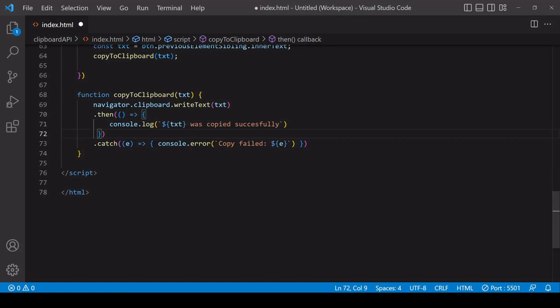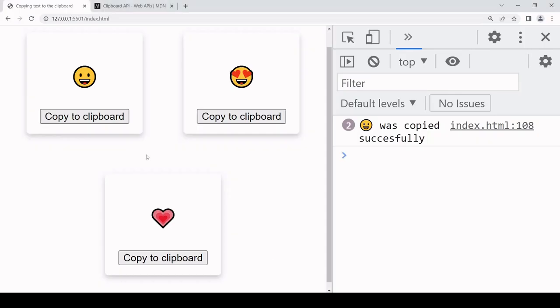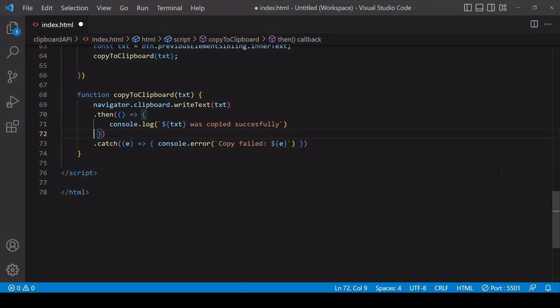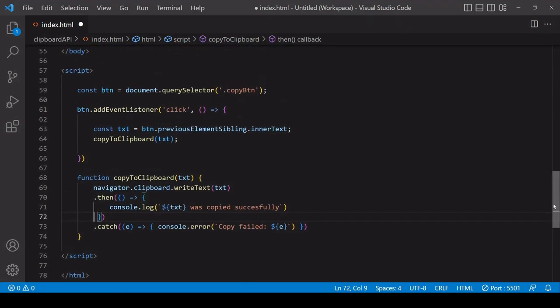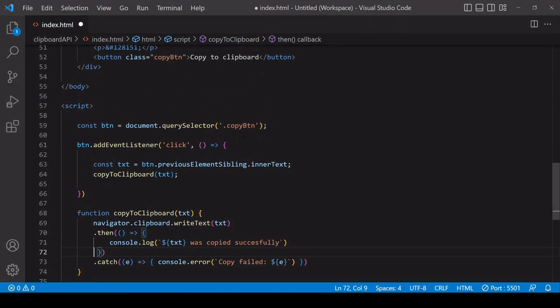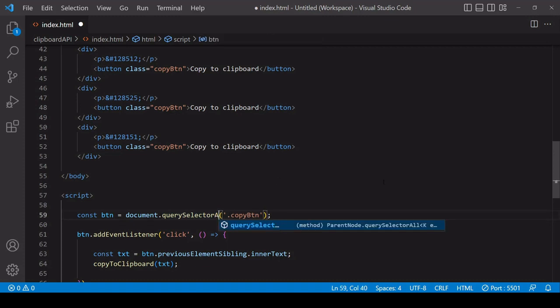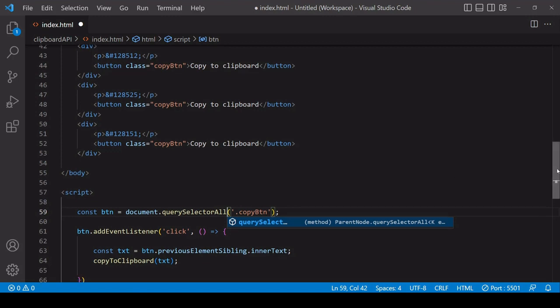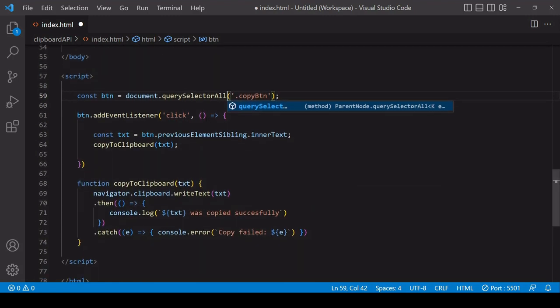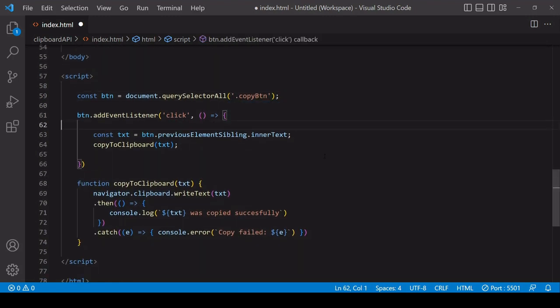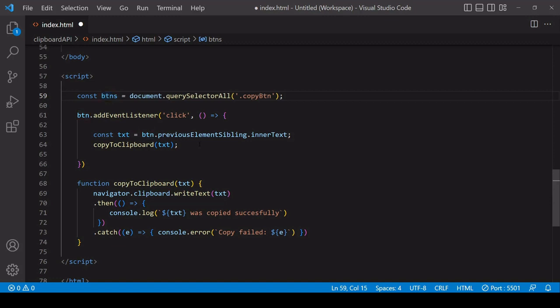Now let's extend this solution because it only works for one of the buttons, it doesn't work for the other two yet. The first change to be made in the code is to select all of the copy buttons in the markup. We can do that by just using querySelectorAll instead of querySelector, and I'll change the reference name to be plural now.